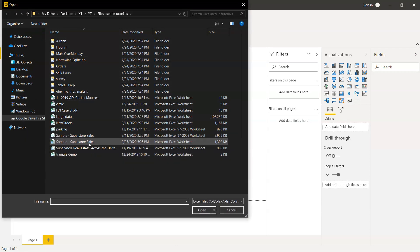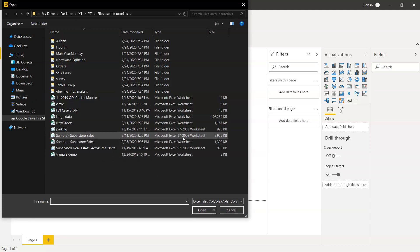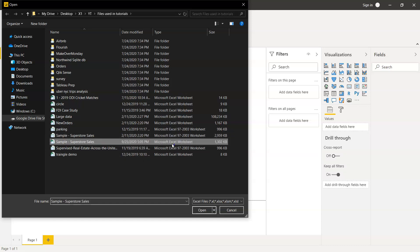Now if you see, we have two different ones: the earlier one where we encountered the error, the 97 to 2003 worksheet format file, and then the Microsoft Excel worksheet which we saved again.